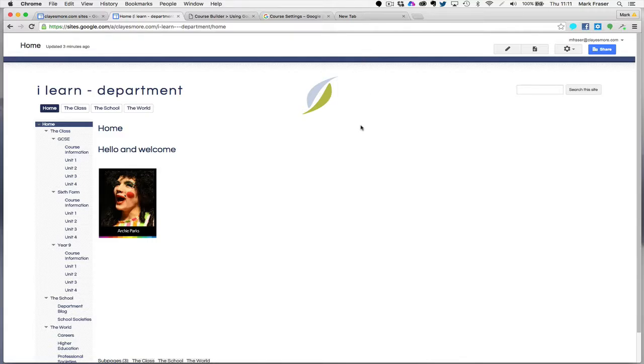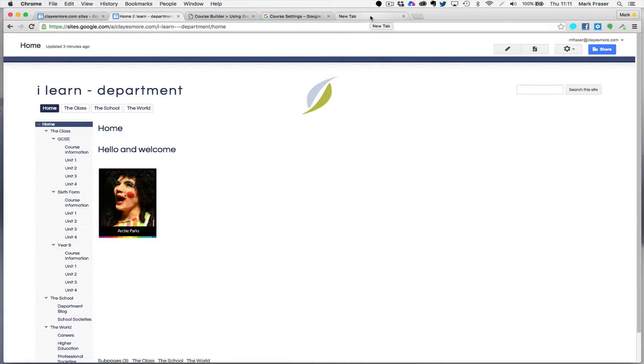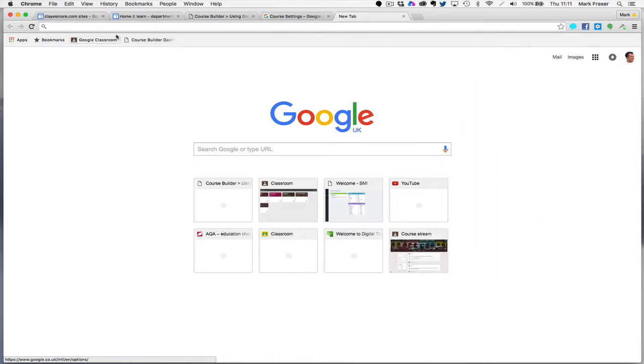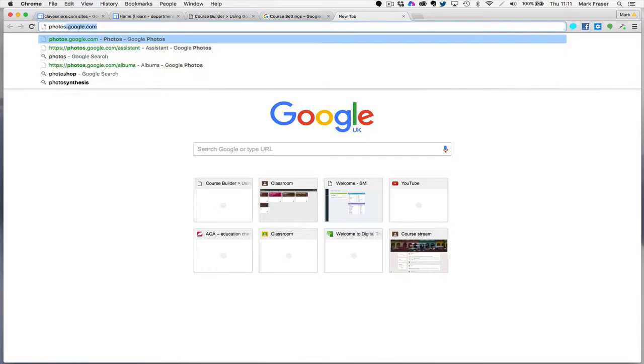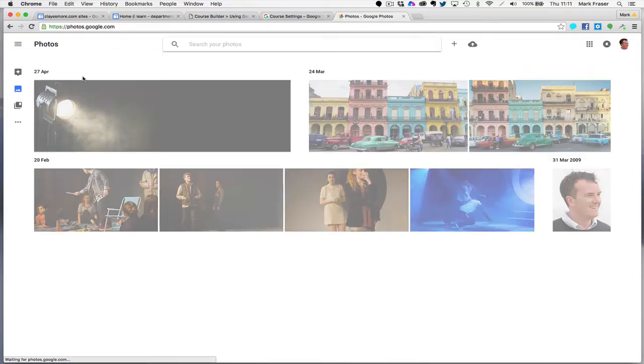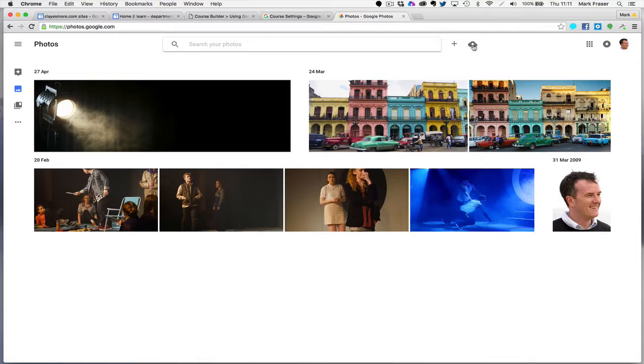So before you insert an album, you obviously need to create an album. So we'll just look at that very quickly. I'll go to this new tab here. Now here on my Google Apps I have the Photos icon. If you don't have that or you can't find it, then you can simply type Photos.Google.com into the address bar.